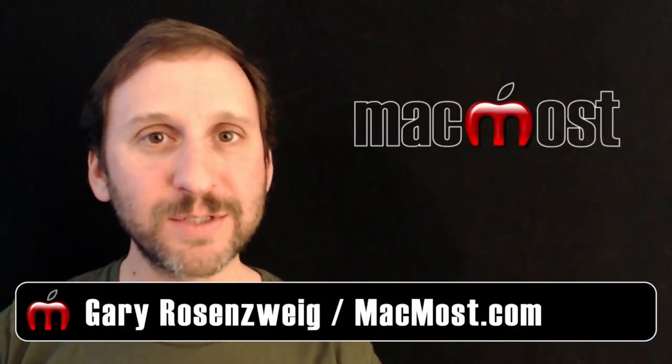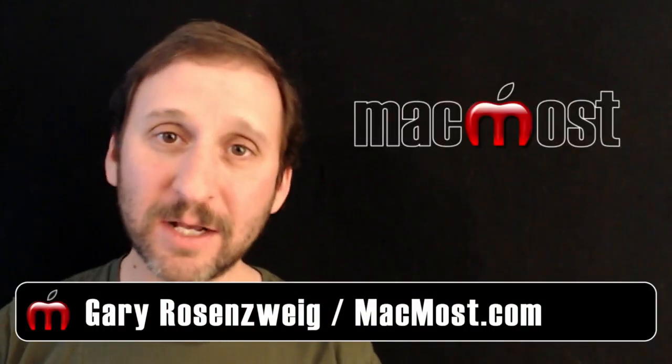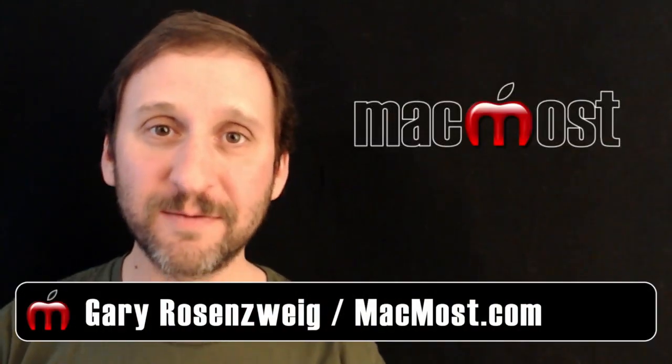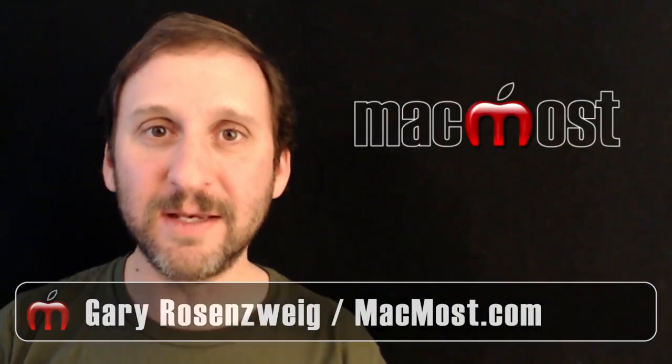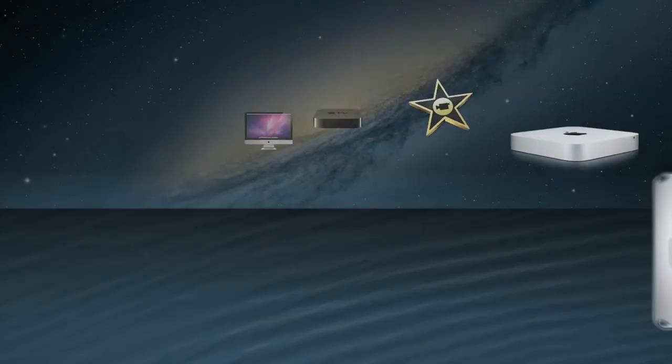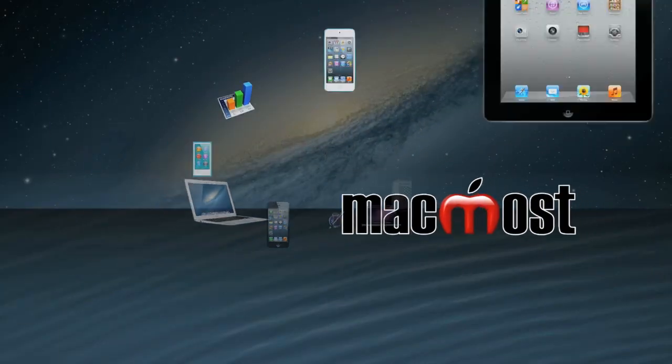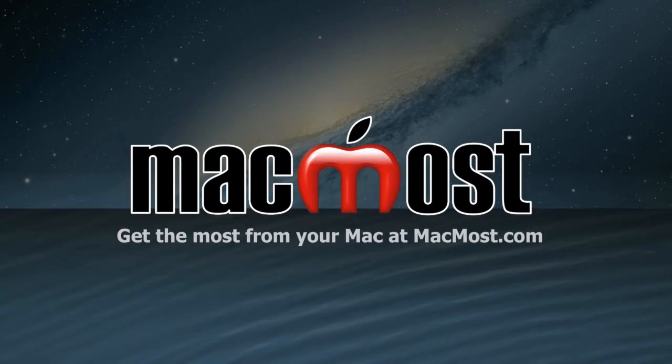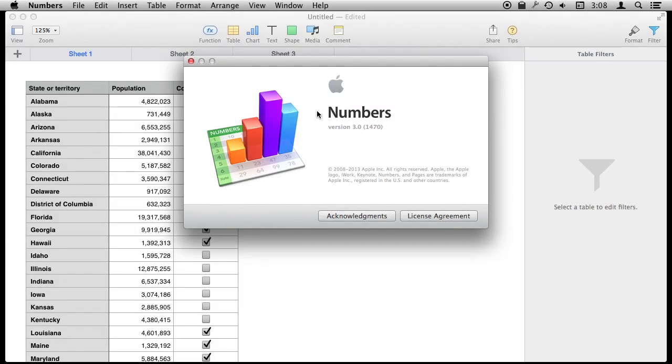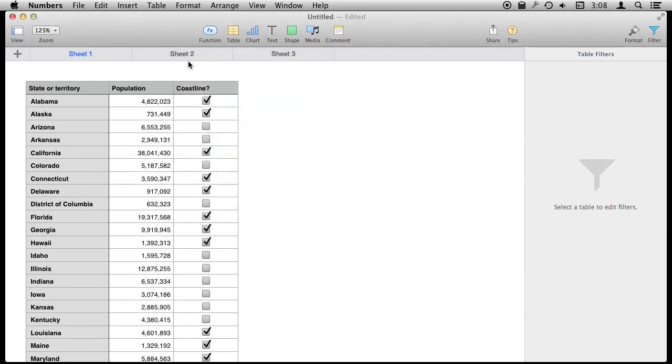Hi, this is Gary with MacMost.com. Let's take a look at how you could use filters in Numbers. So I'm using Numbers version 3 here and I'm going to show you filtering. Filtering is a way to take a large table and only see some of the rows in it.